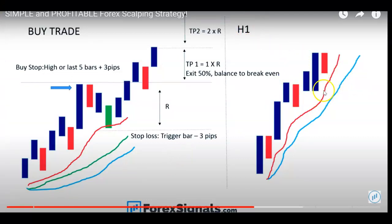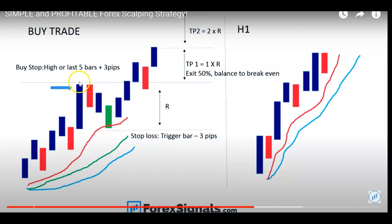To quickly talk about the strategy: it uses the one-hour chart where you want the 8 EMA to be above the 21 EMA to confirm the trend is in the buy direction. Then on the five-minute chart you want the 8 EMA above the 13 EMA above the 21 EMA. You wait for price to come back and touch the EMA 8 without going below EMA 21 — that's your trigger bar. You look five candles back, find the highest point, and set a buy stop order three pips above it. Stop loss goes three pips below the trigger candle, TP1 is 1:1 and TP2 is 2:1 ratio to your stop loss. The sell signal is exactly the opposite.